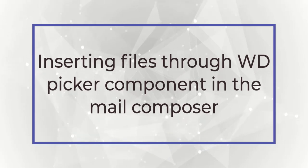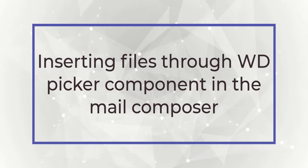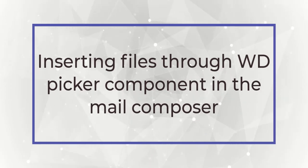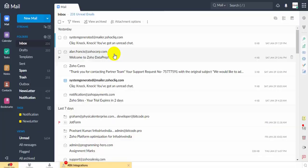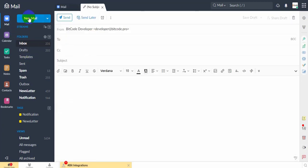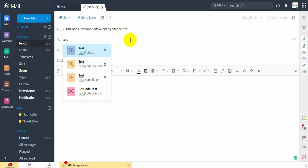Inserting files through WDPicker component in the Mail Composer. You can attach the files in Zoho WorkDrive while sending an email in Zoho Mail. Click New Mail in the top left corner of the Zoho Mail application.